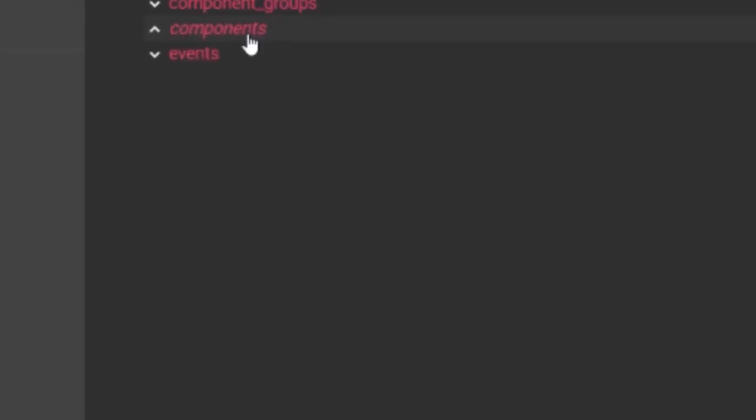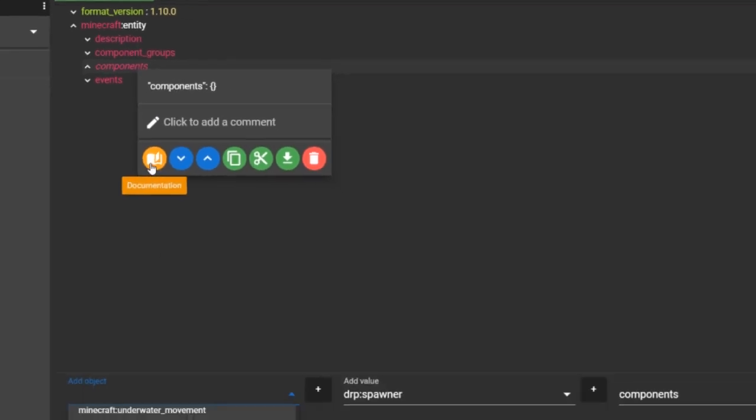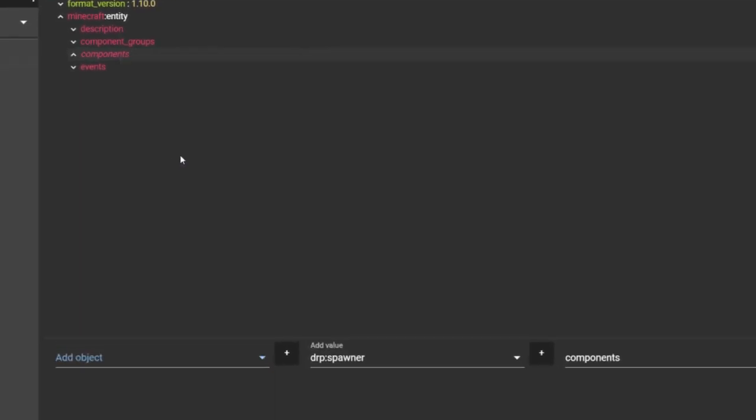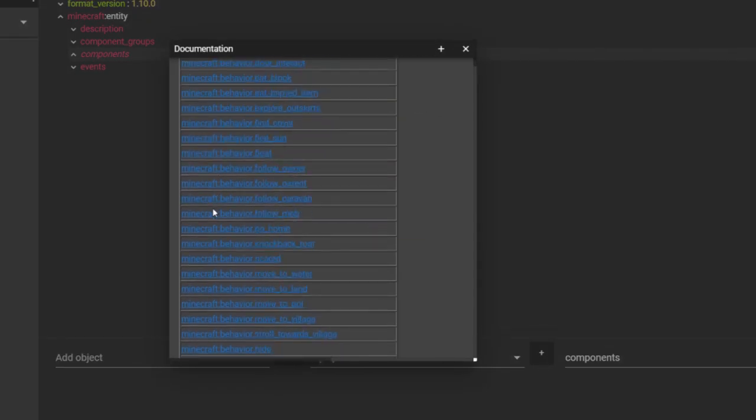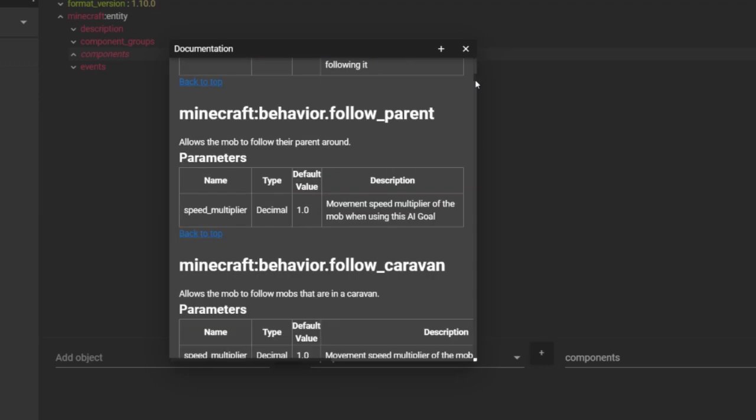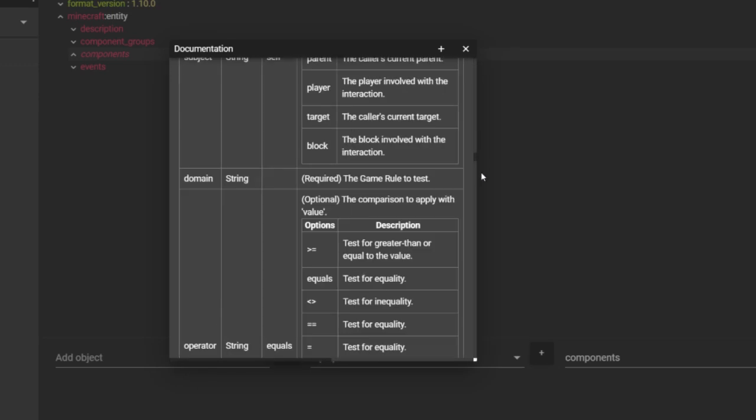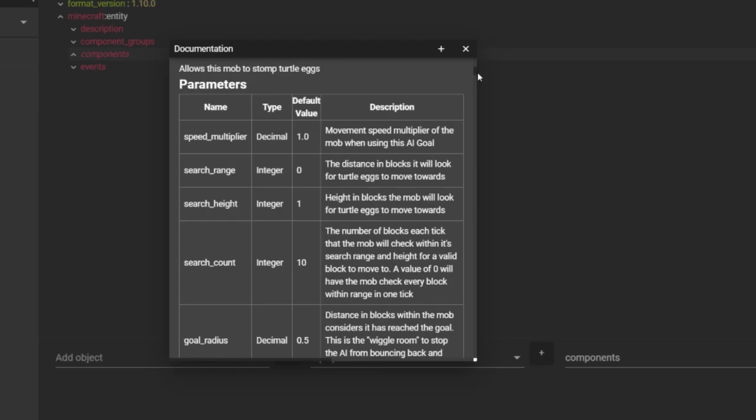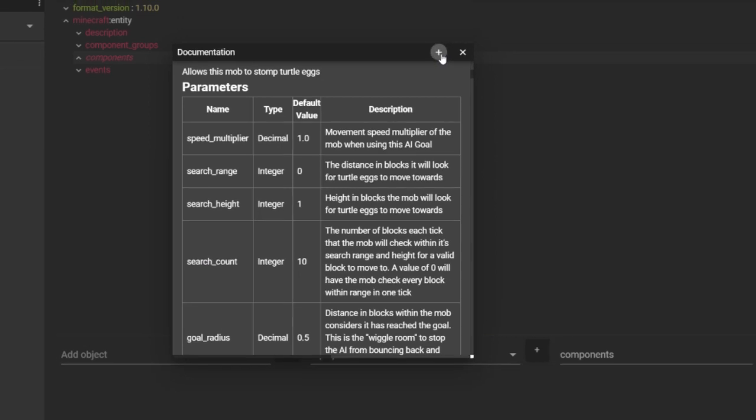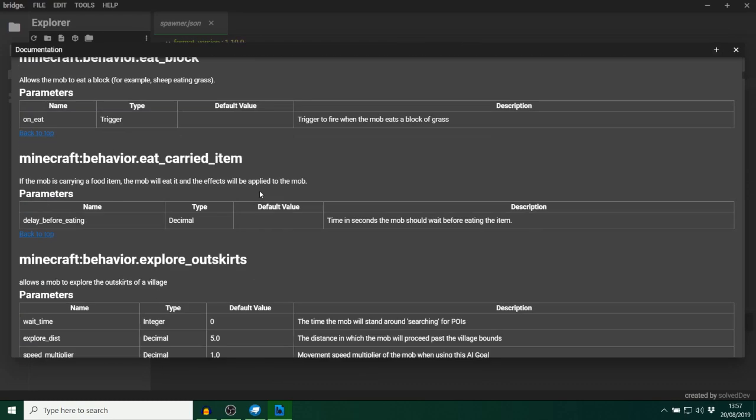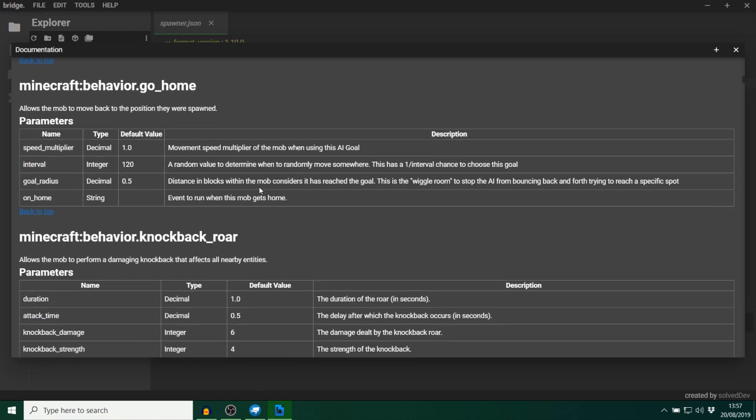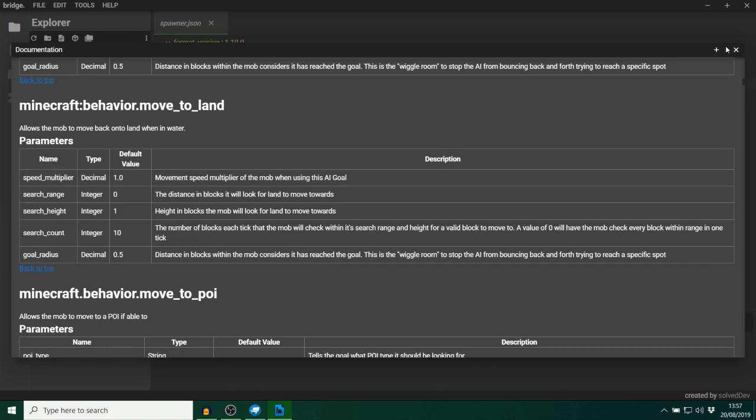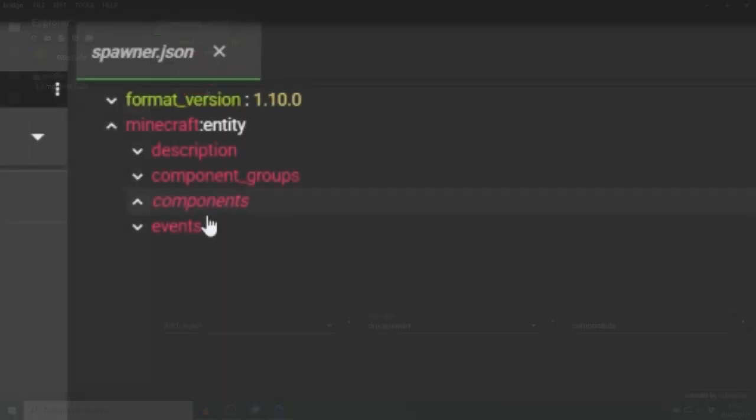But if you right click, you can go here to documentation. This is going to give you even more information. As you can see, look at the size of this. All about this. You can increase the size of it as well. It's going to tell you everything guys. Everything you need to know about all of these different components. Great feature.